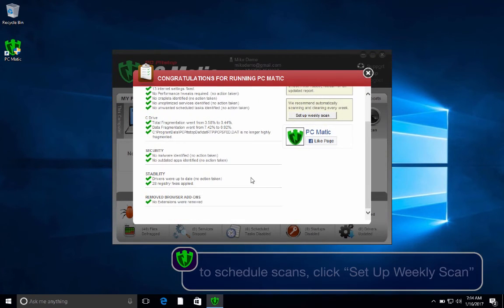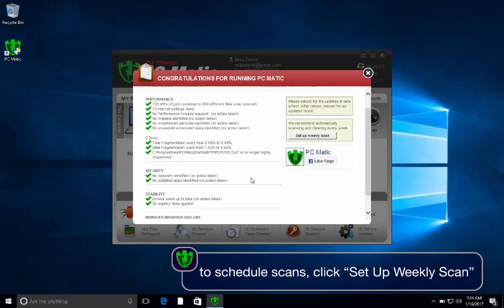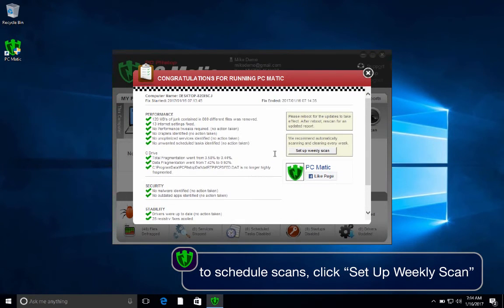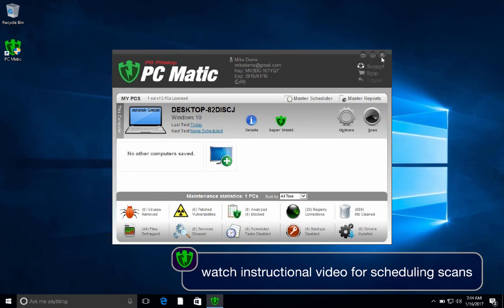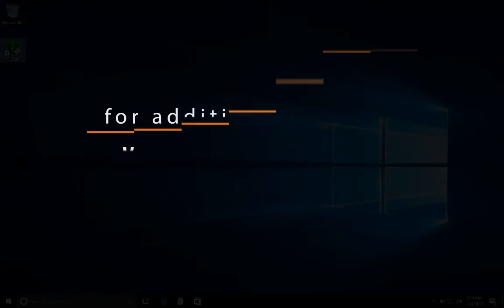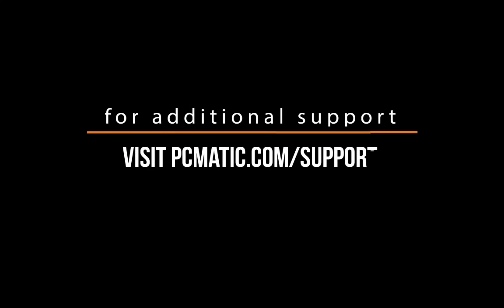You can also schedule a weekly scan by clicking the Setup Weekly Scan button. To learn more about configuring and scheduling automatic scans, watch our instructional video on the PCmatic.com support page. As always, thank you for watching and thank you for choosing PCmatic.